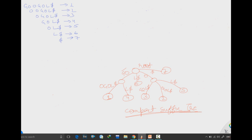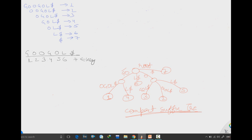A suffix tree is a little bit different from the compact suffix tree, in that it stores the suffixes according to key values and not according to characters. Our word was g-o-o-g-o-l-dollar, and we assign key values 1, 2, 3, 4, 5, 6, and 7 to each character. This is the only difference: a suffix trie stores according to characters, while a suffix tree stores according to key values.